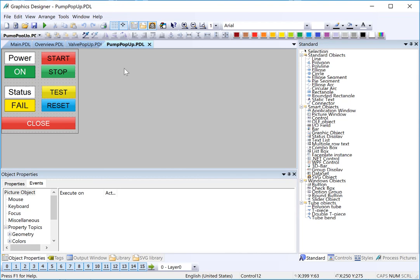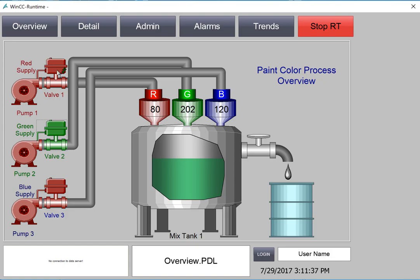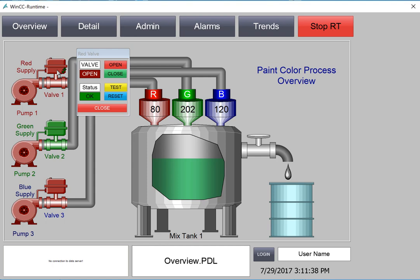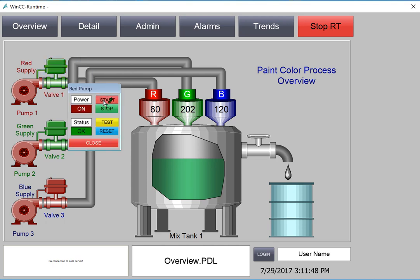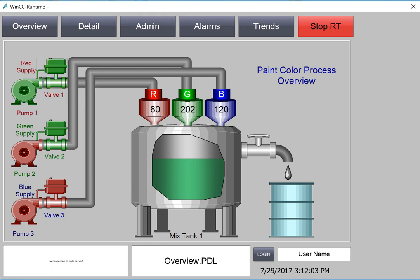In this section, we are going to create reusable screens to serve as control pop-ups for our pumps and our valves. In runtime, we will associate these pop-ups directly with the components so that we can control the components and test the fail status. We can start our pumps, we can stop our pumps, we can test our fail. Let's get started.